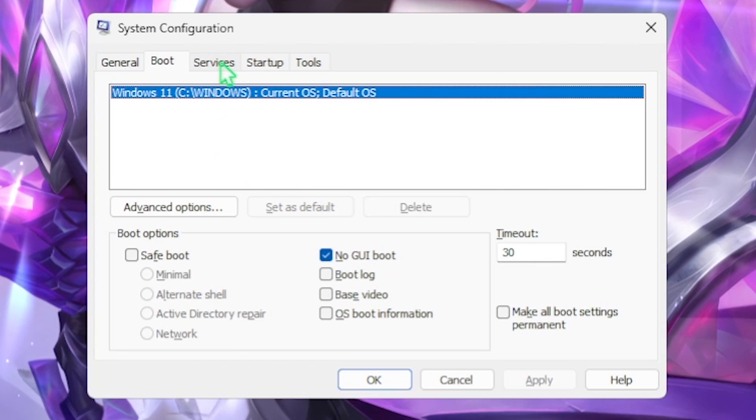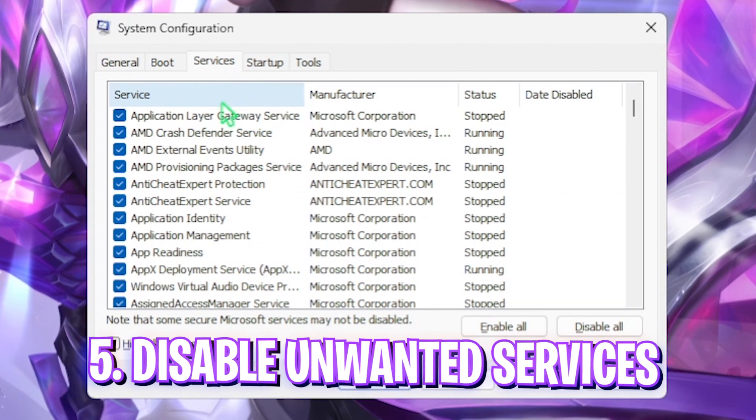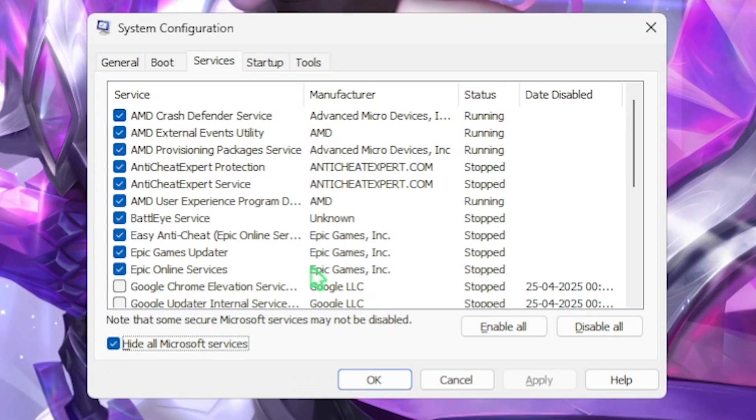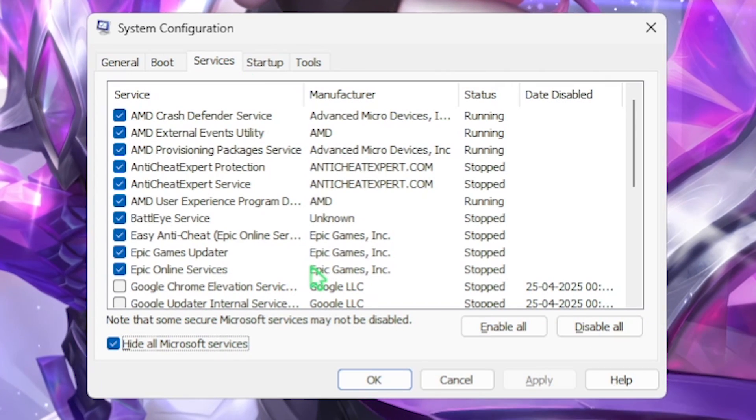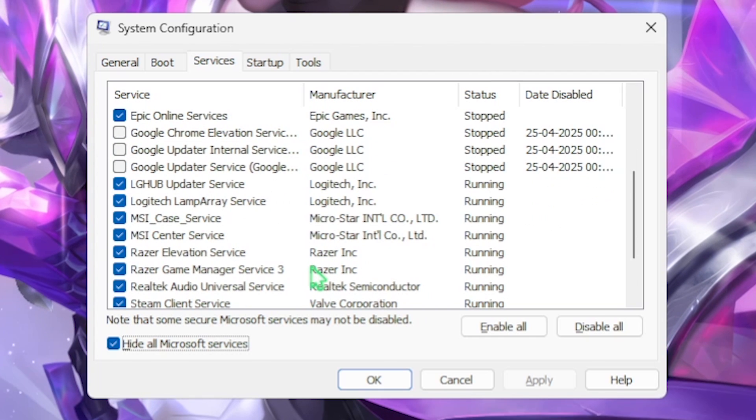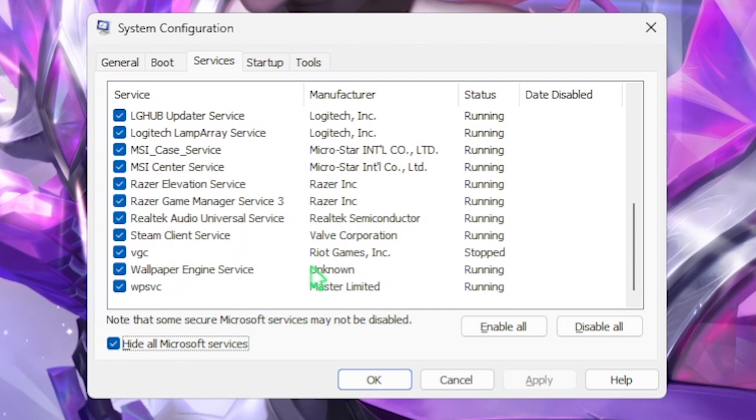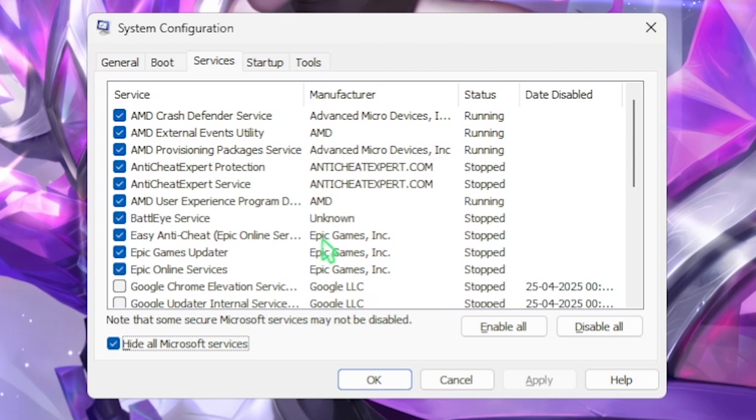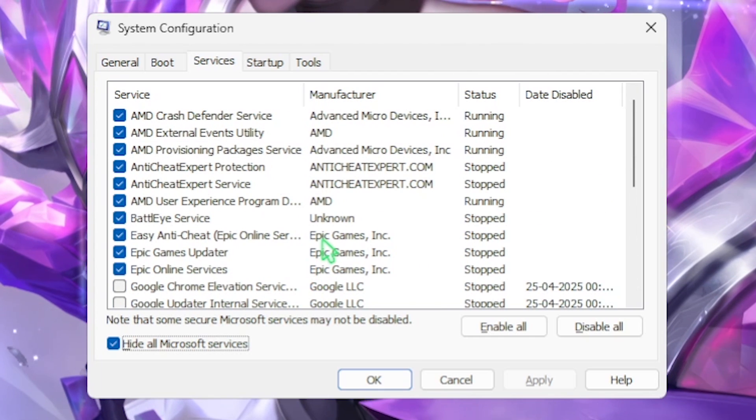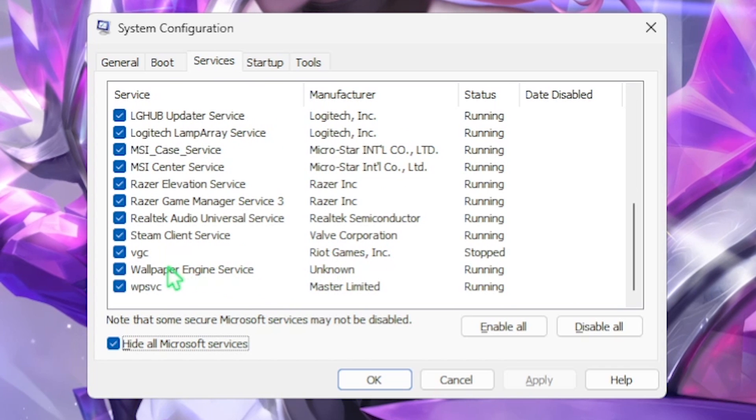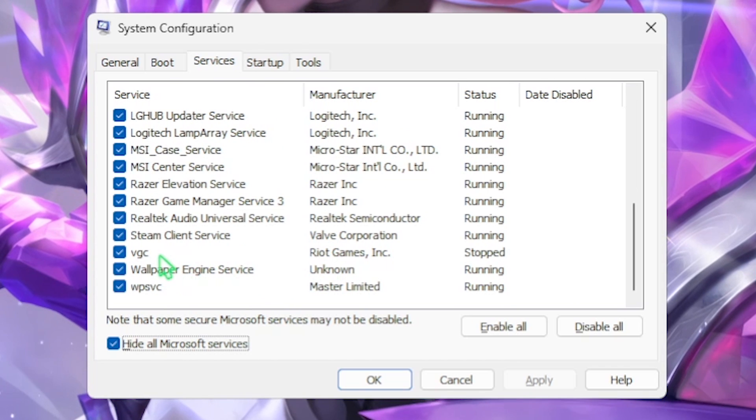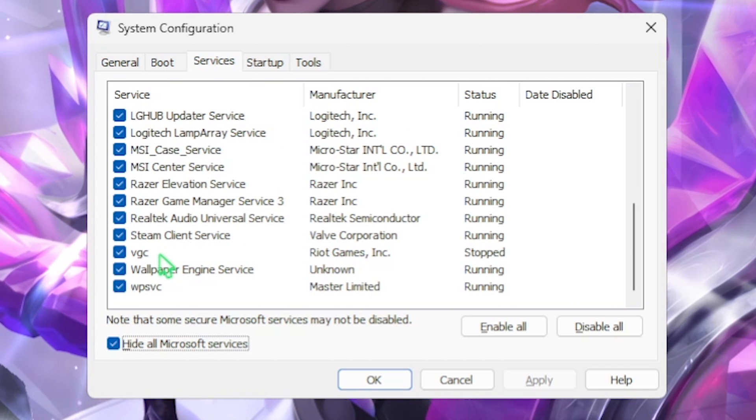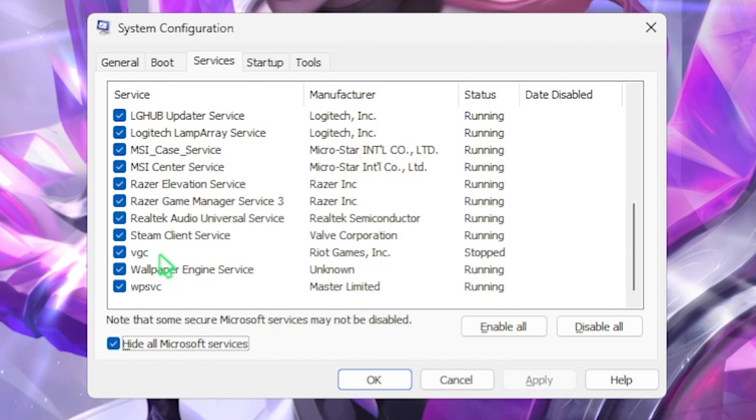Next step is head over to the services tab and then click on hide all Microsoft services. Then you want to disable all kinds of browser update services, RGB services, and any services that you feel are irrelevant and you're not using. Make sure to not disable services like VGC or other anti-cheat services because that might cause your game launching issues. Once that is done, click on the OK button.